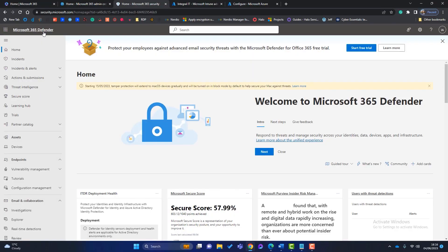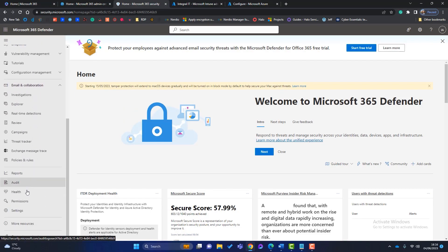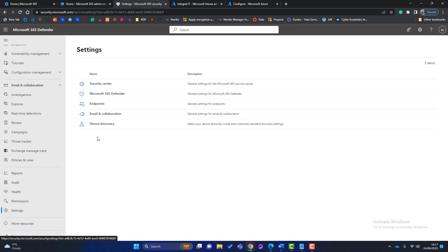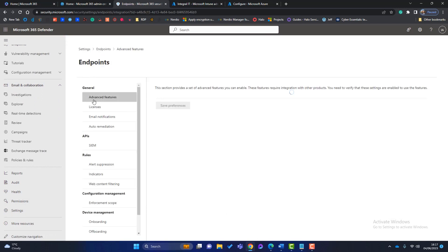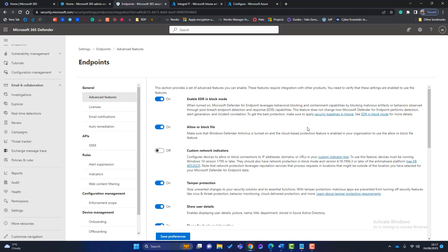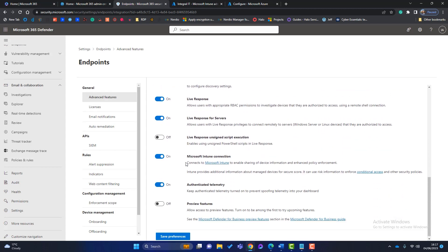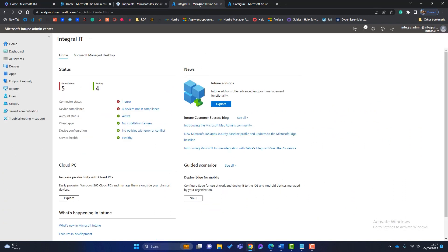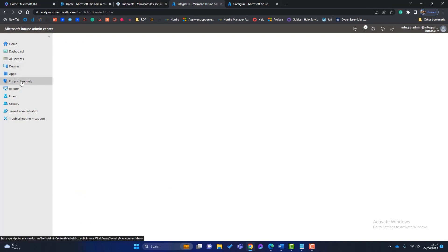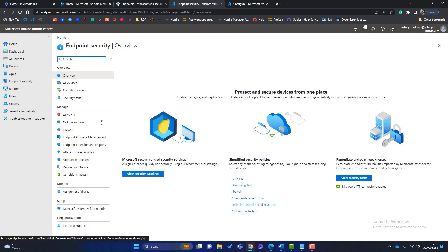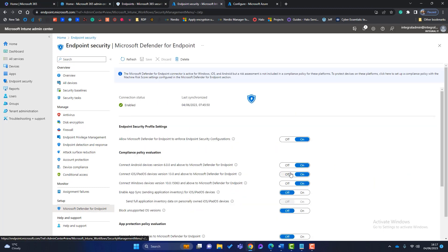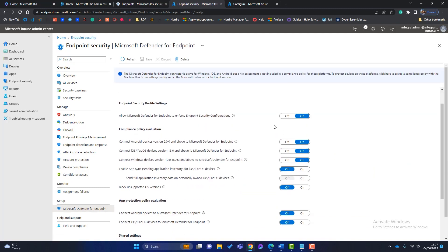So if you come back to the defender screen here, scroll down to settings, click on endpoints, keep it at advanced features. And if you just scroll right down here, you can see here, Microsoft Intune connection, that needs to be switched on. Also, if you go to the Intune admin center, click on endpoint security. And where it says here, set up Microsoft Defender for endpoint, you can see that I've already switched these settings on. So that needs to be done. And you need to save those settings. And that will enable you to manage defender for endpoint in the Intune admin center.